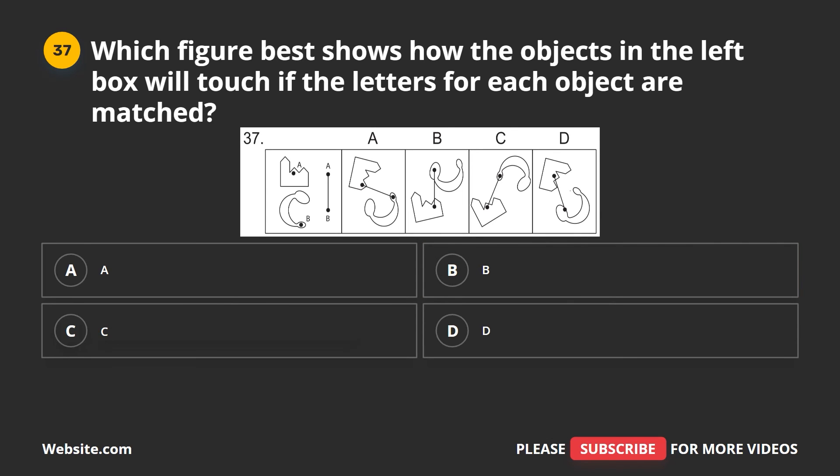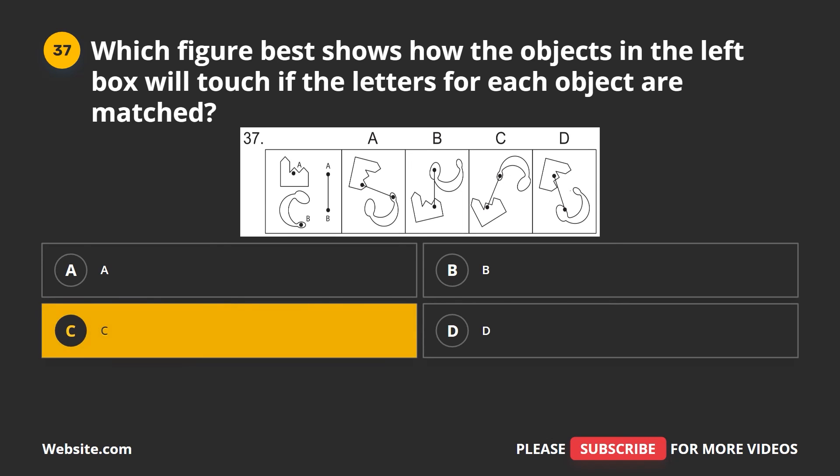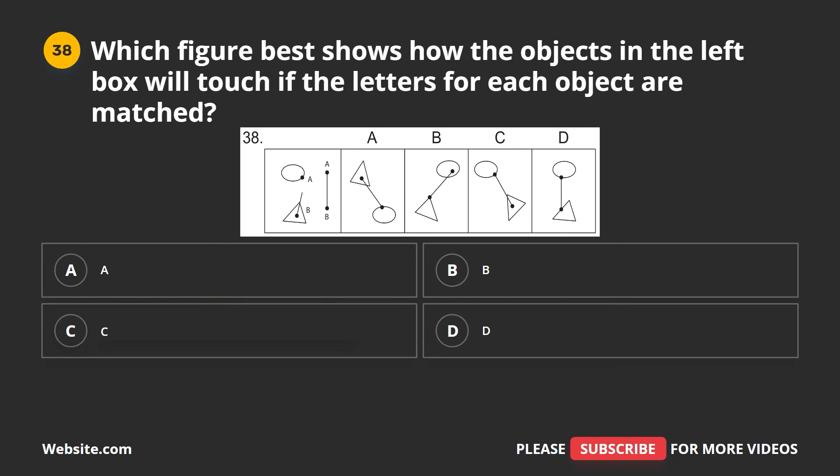Question 37. Which figure best shows how the objects in the left box will touch if the letters for each object are matched? A, B, C, D. The correct answer is C.